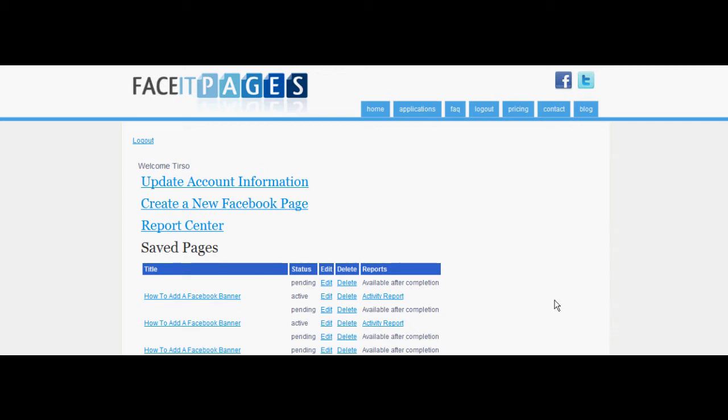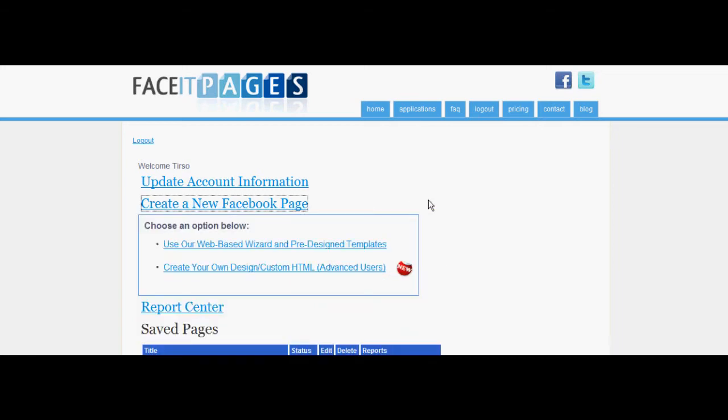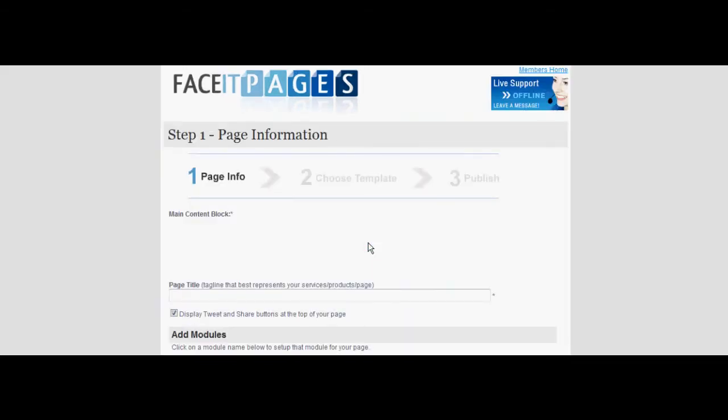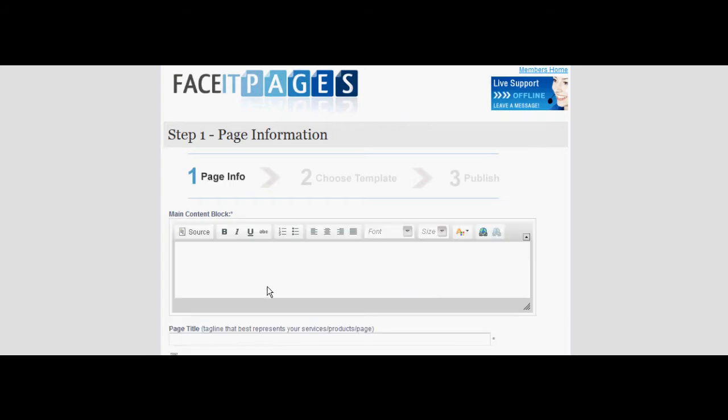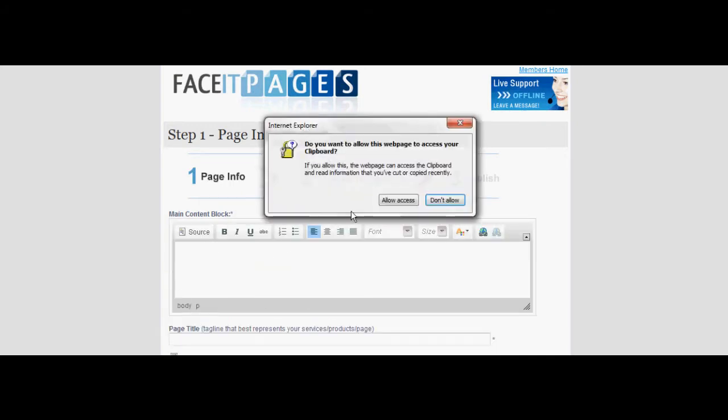Start by selecting the create a new Facebook page link. Choose the pre-designed template option. Give a brief description and add a title to your photo gallery.